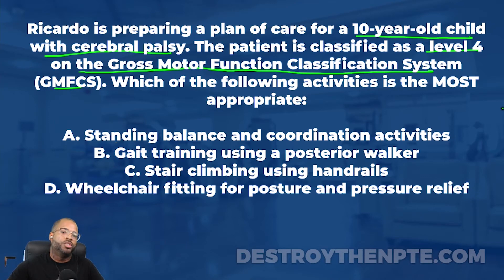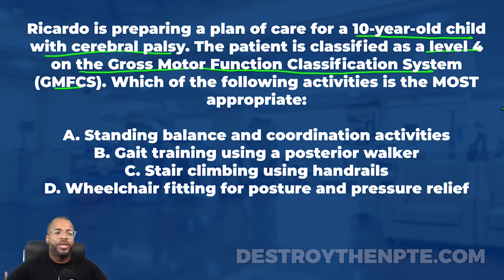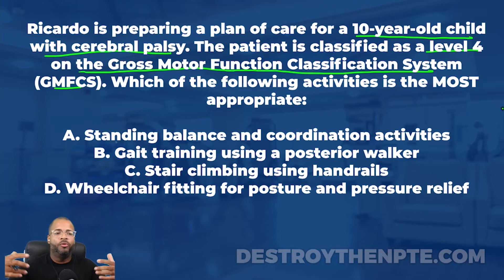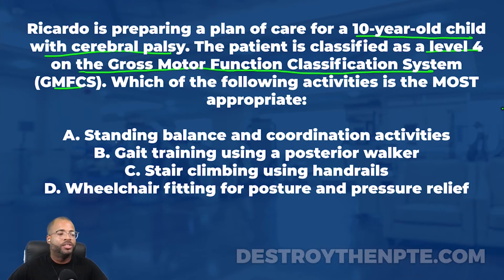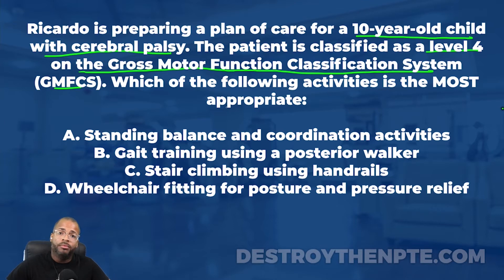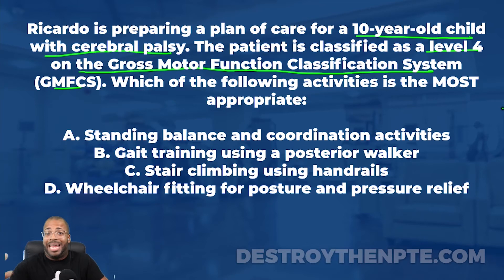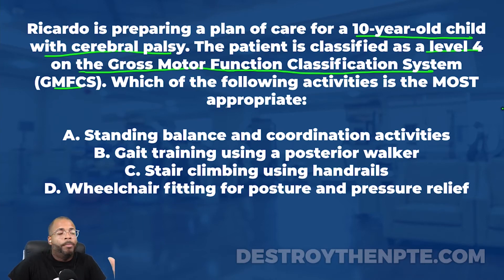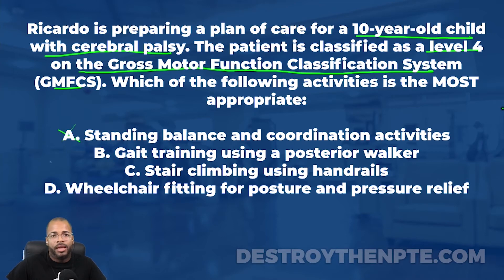Answer A — standing balance and coordination activities — is not appropriate for a level 4 child. A child at level 4 spends the majority of their time in a powered wheelchair. They're not independently ambulating or moving freely through their environment, and they're not doing a lot of solo standing-based activities. Standing balance could be appropriate for levels 1 or 2, maybe even 3, but not for level 4.